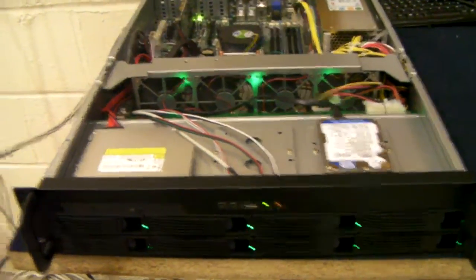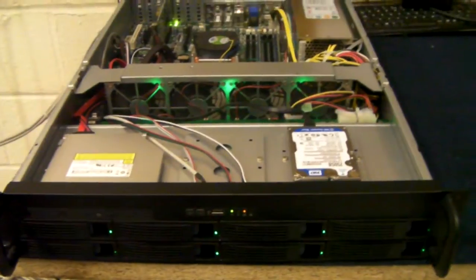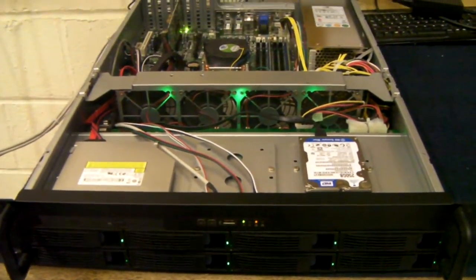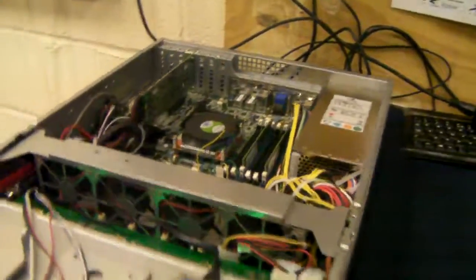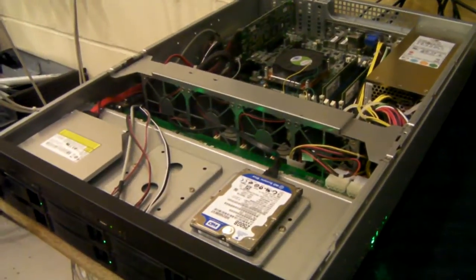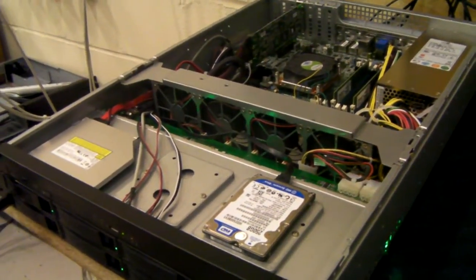So there we have it. The X-Case RM208 and a little system build. Thanks for listening.